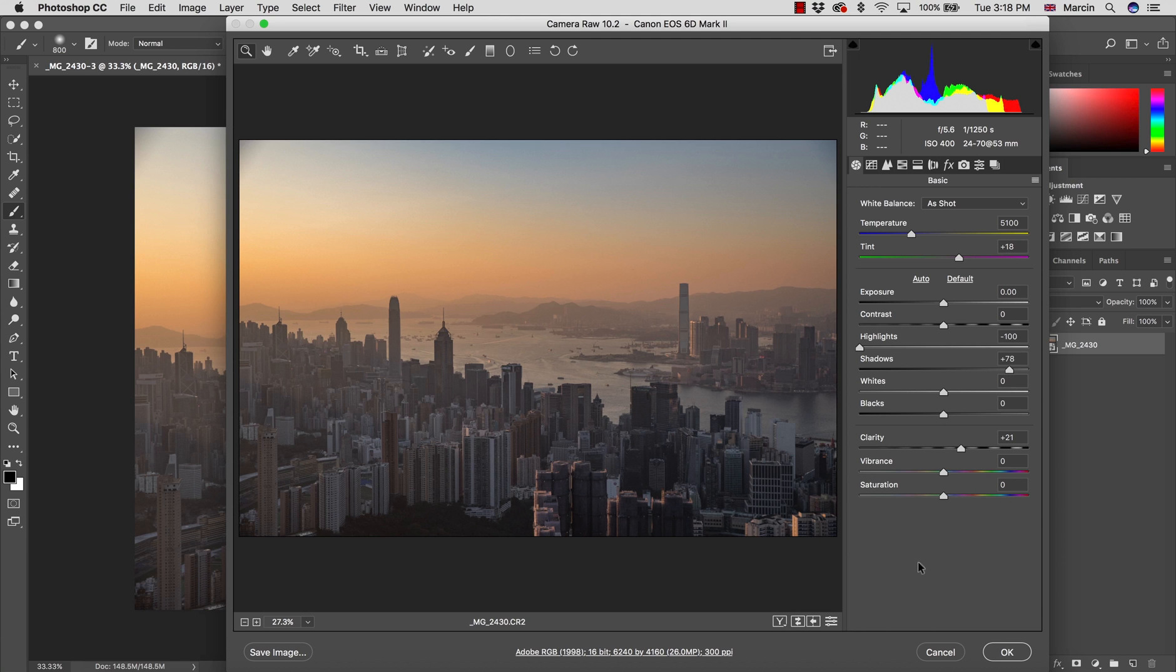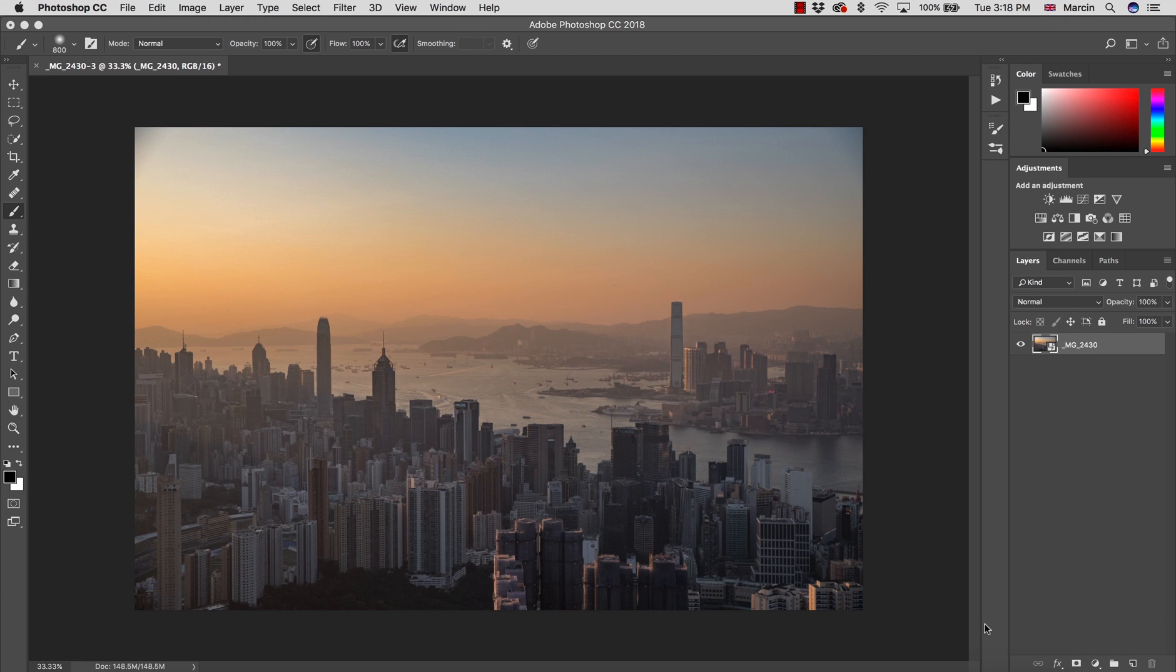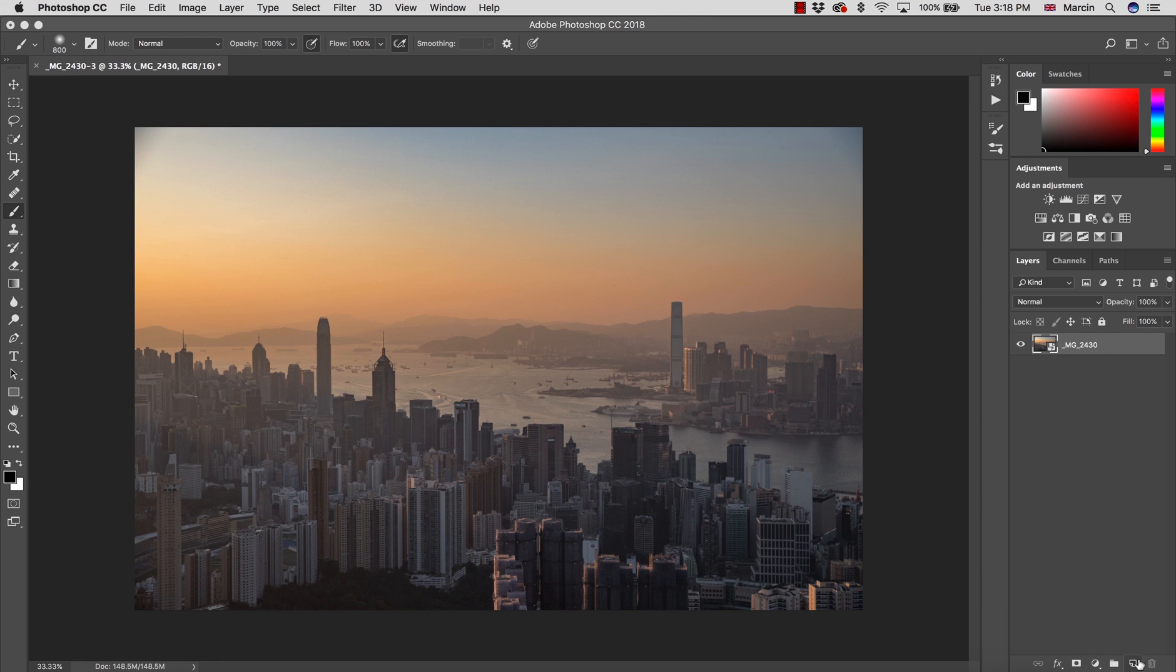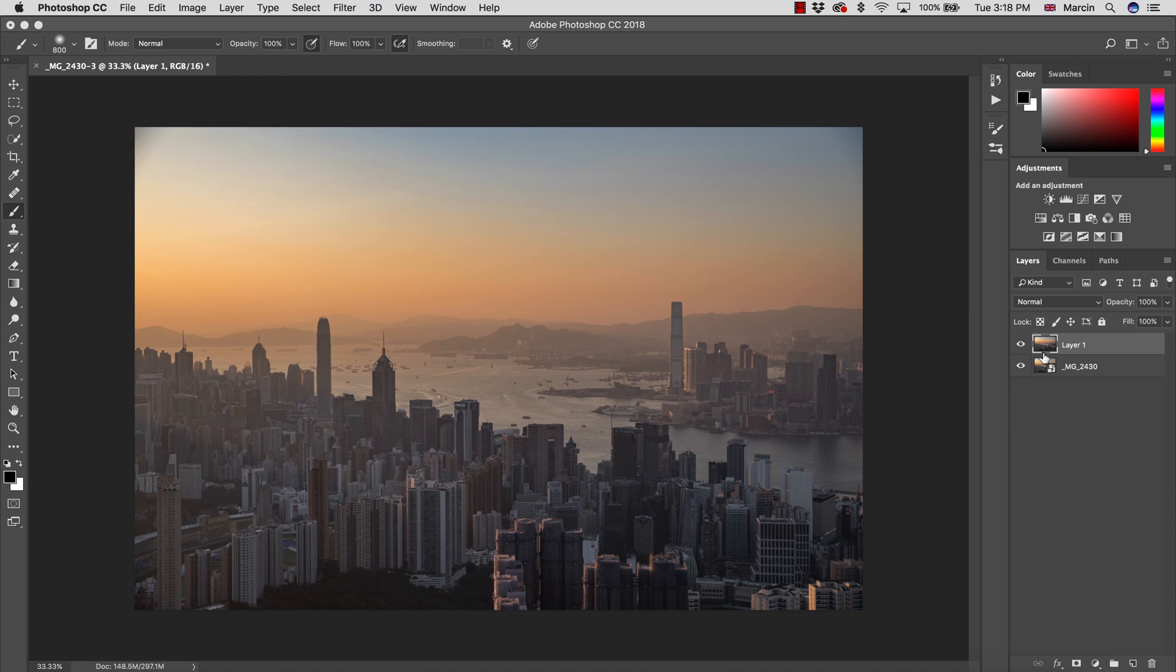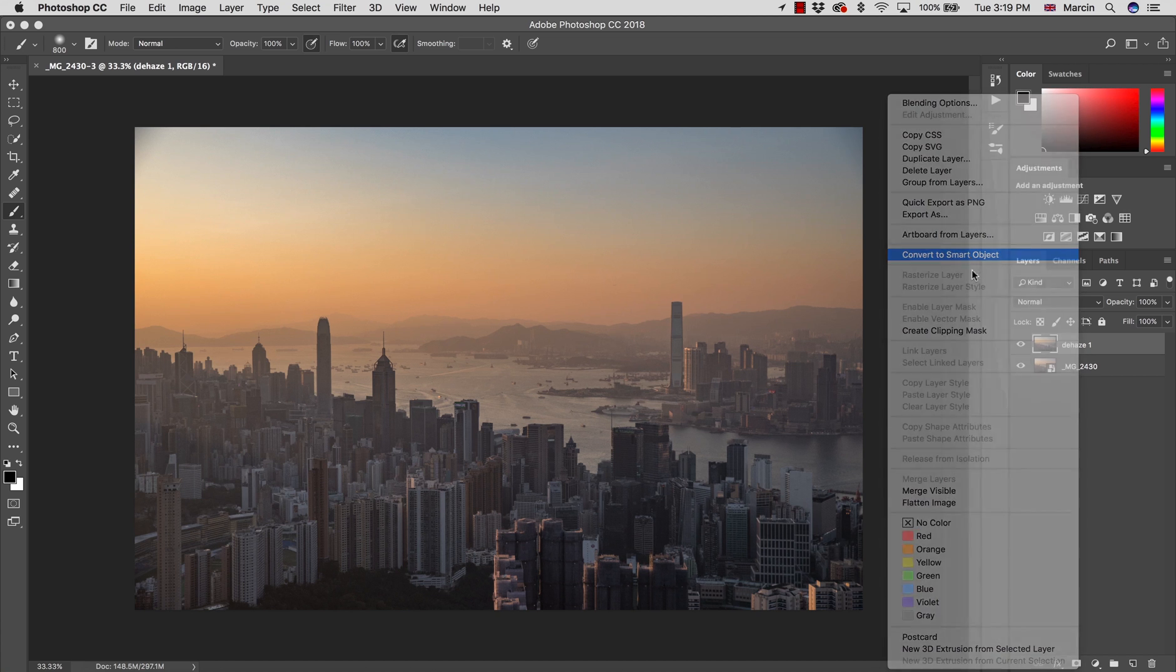I'm going to work once again with Camera Raw, but I will do this on a new layer. To create the new layer, I'm going to press Command Option Shift E. If you're working on Windows, that will be Control Alt Shift E. I'm going to name this Dehaze Number One and convert this into a smart object.